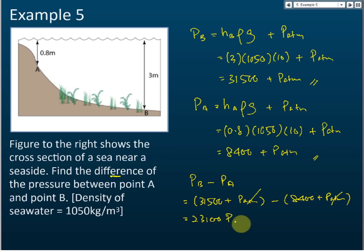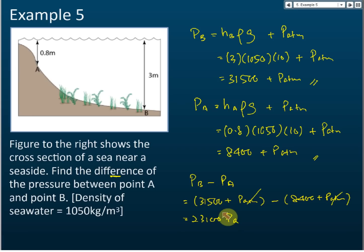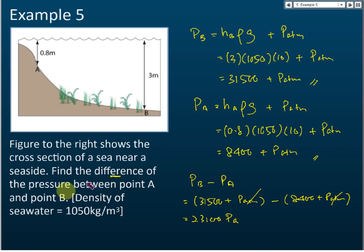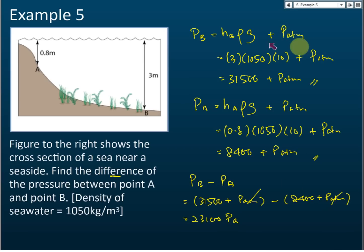Using your calculator: 31,500 minus 8,400 equals 23,100 Pascal. We use standard SI units so the answer is in Pascals. Note that this is the difference of pressure at a point in the liquid, not pressure caused by the liquid, so you need to include atmospheric pressure — though in this case P_atm cancels off.